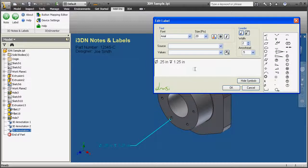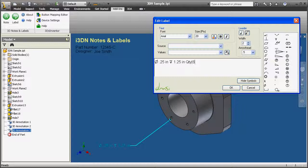Double-clicking on the 3D text re-opens the Edit dialog so that changes can be made. I'm going to add a quantity of 6 to this notation.